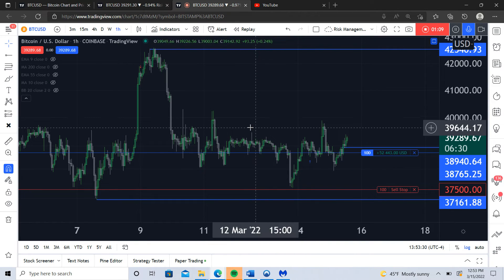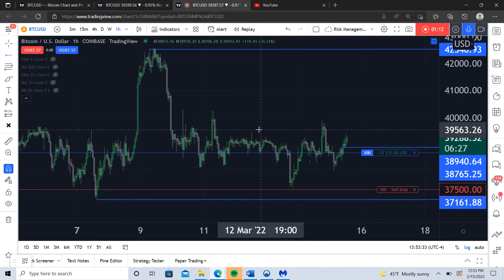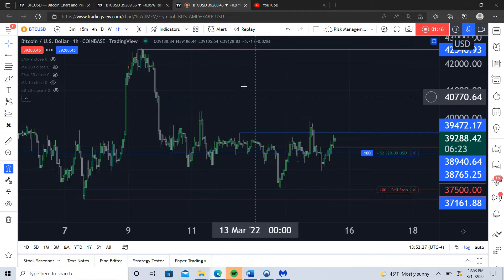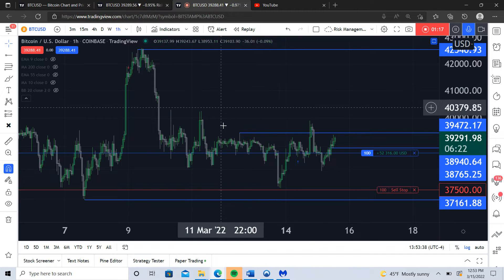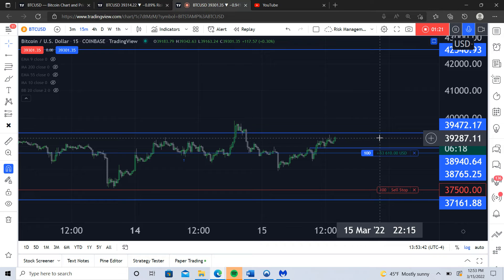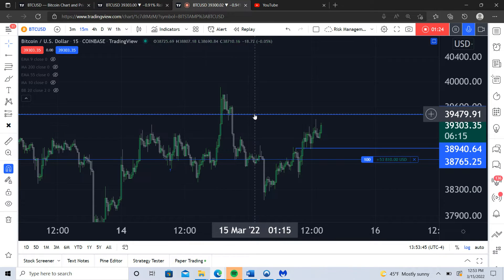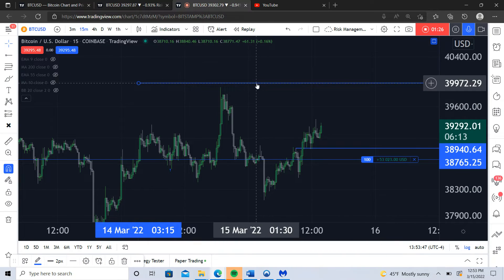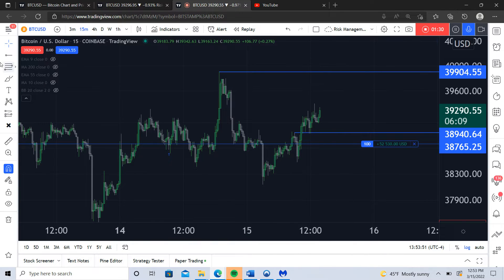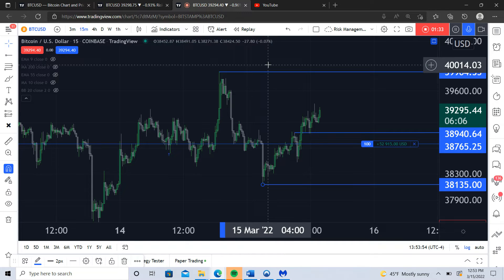Price comes down below these lows and then rallies back above these highs right here. That's a relatively significant break of structure — comes back down, and then you can get in on the 15-minute. So you have this newly established range here, going from the high time frames down to the low time frames to really get down to the center of this range.